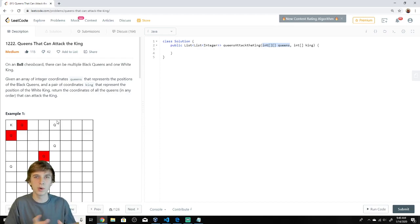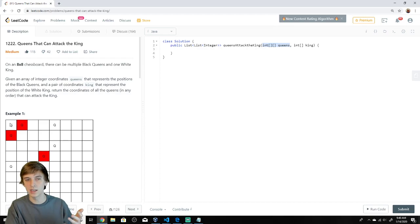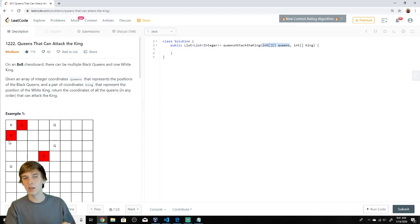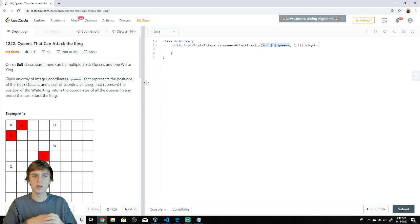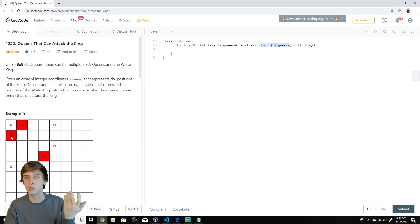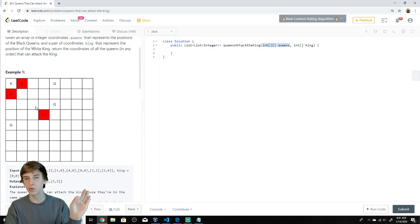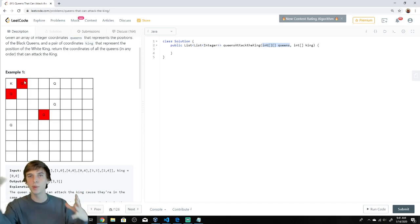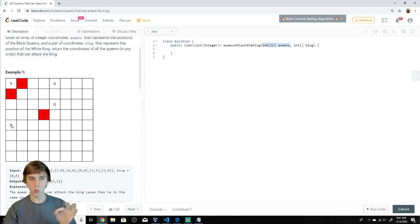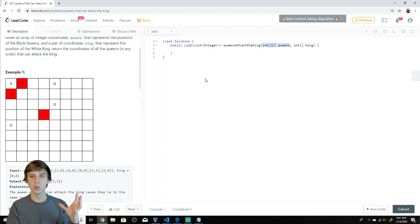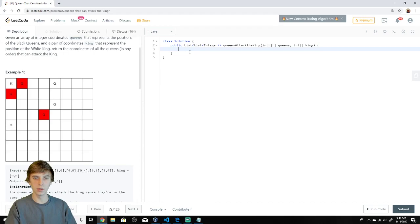My intuition for this problem was some kind of DFS expansion — similar to Number of Islands — where you start at the king's position and expand in all possible directions that the queen can attack from. You look for queen coordinates and add them to the list. The special case we have to handle is that a queen can't attack through other queens. So while we're expanding in each direction, we have to break once we find a queen.